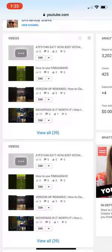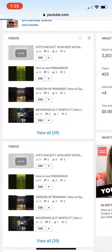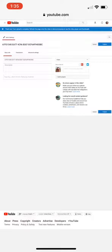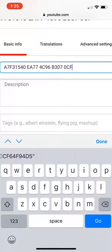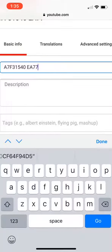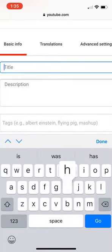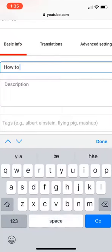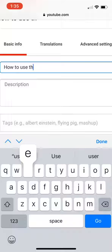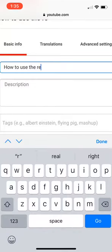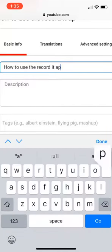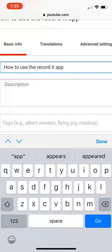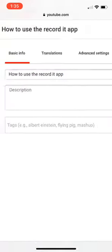And you can see it's already uploaded right there. I'm going to go ahead and edit it so that it has an appropriate title and I'll just call it how to use the recorded app. We'll go ahead and hit done on that.